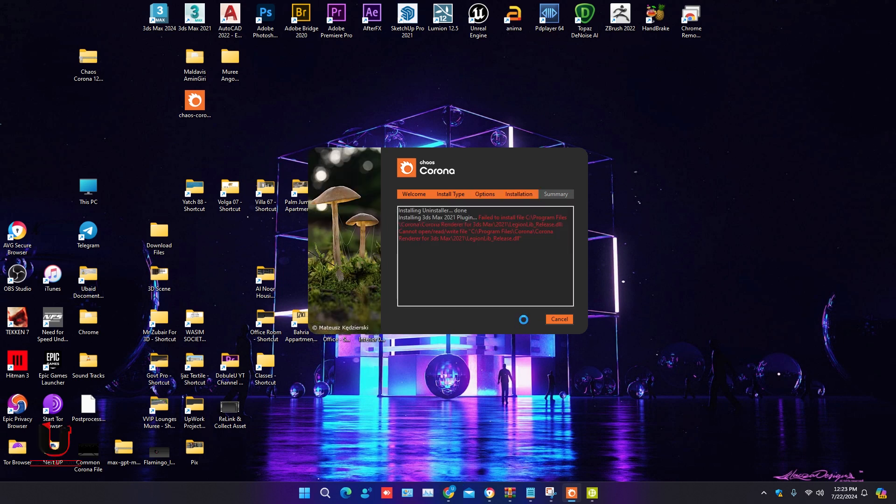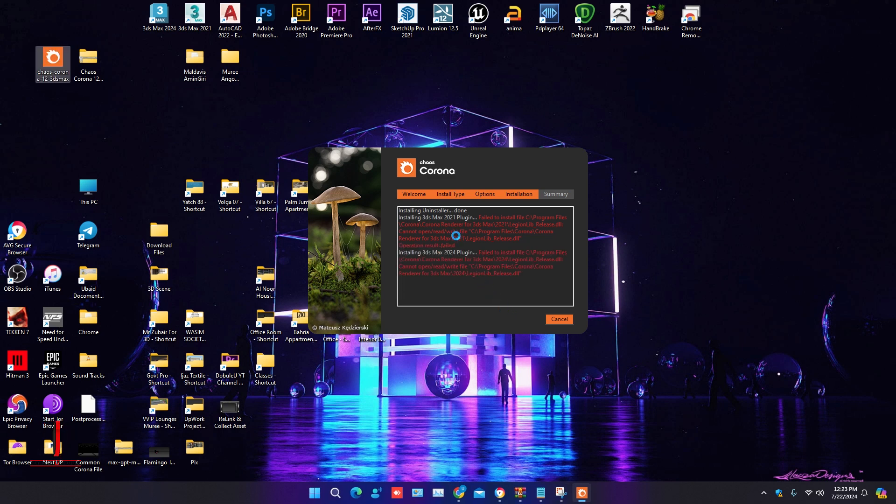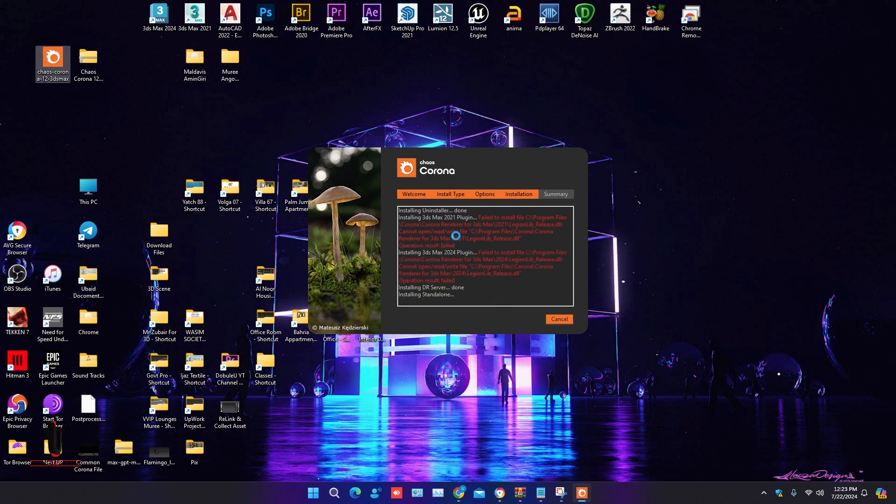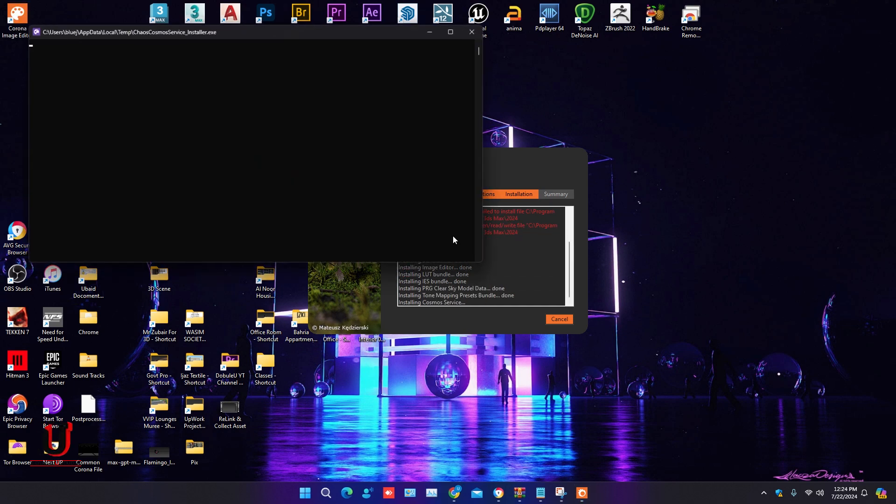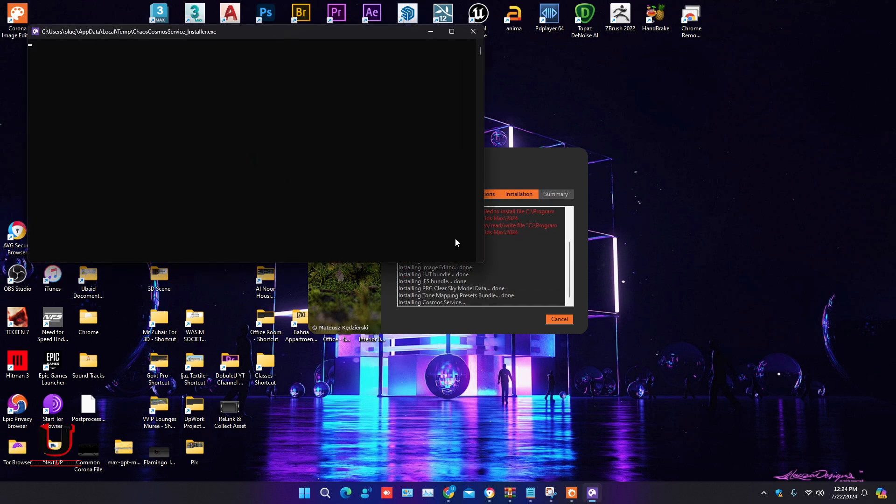Sometimes it shows an error during installation, but don't worry, it will be fixed automatically. Corona Renderer will be installed in a few seconds and the Corona Image Editor icon will appear on desktop.